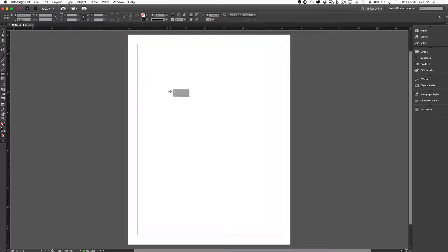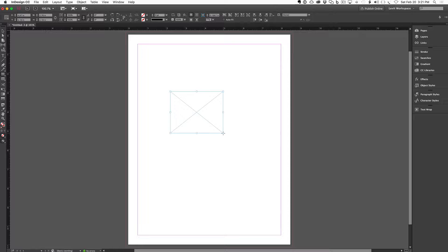The rectangle frame tool is your building block of the document. If I click and drag out a box, I can now put a picture or text into this box. I can resize this box, reposition it, put a stroke or border around it, put a fill color into it, and round off the corners — there's lots I can do.